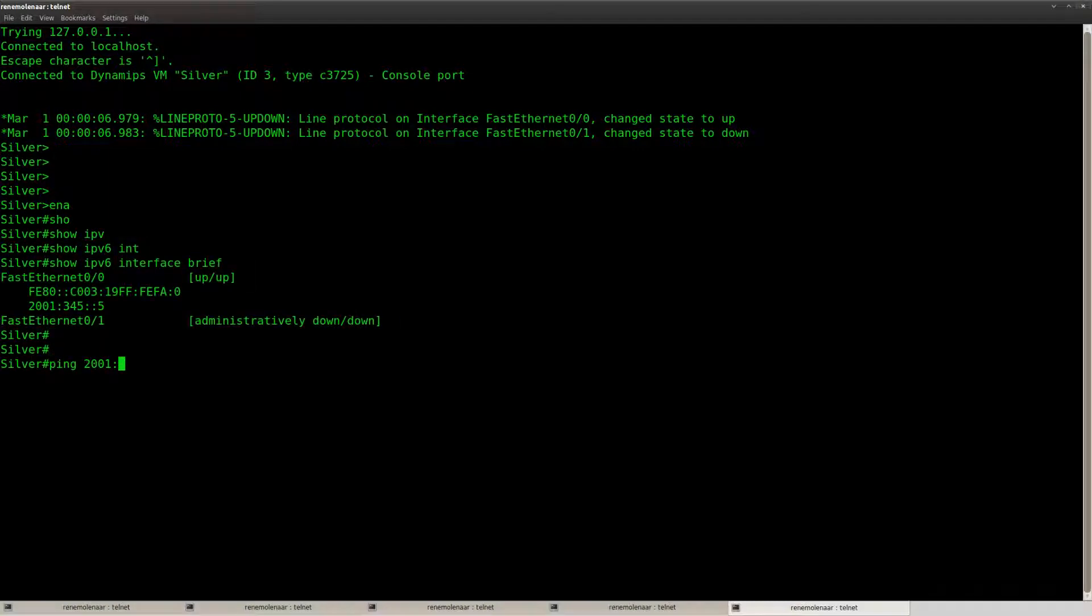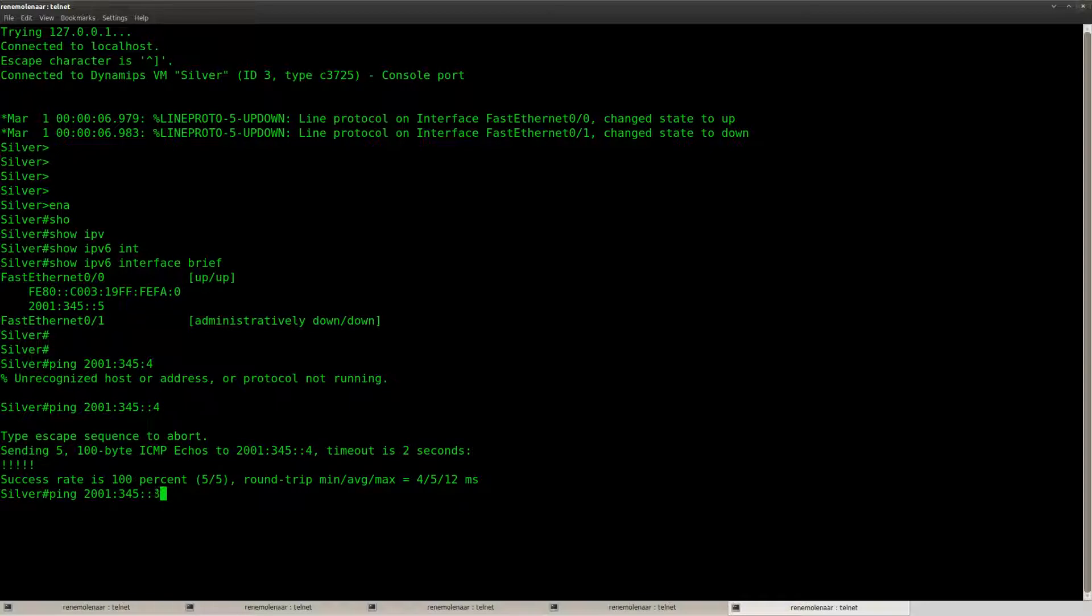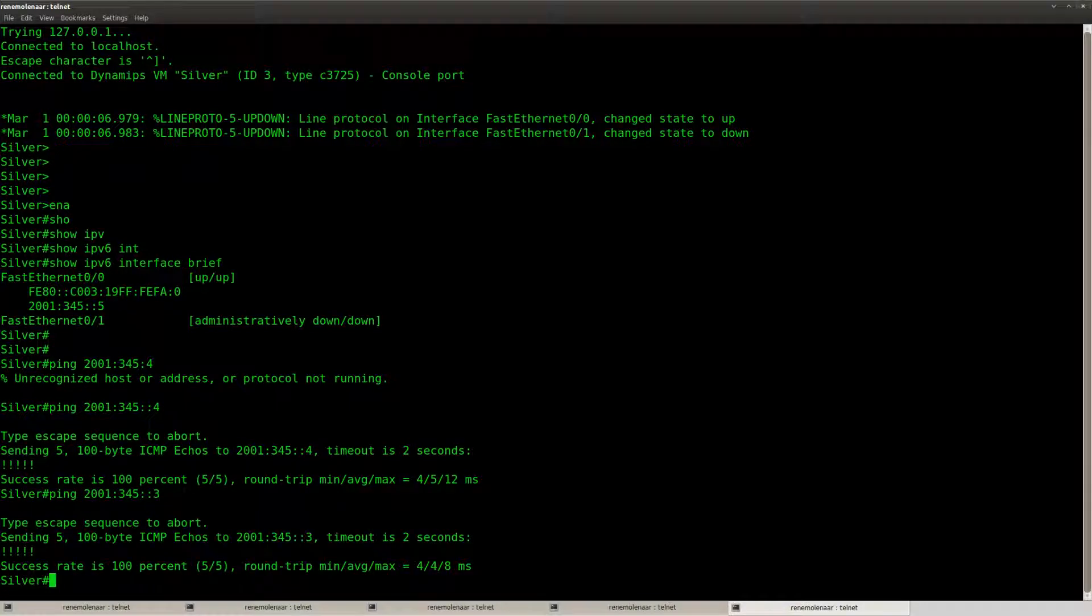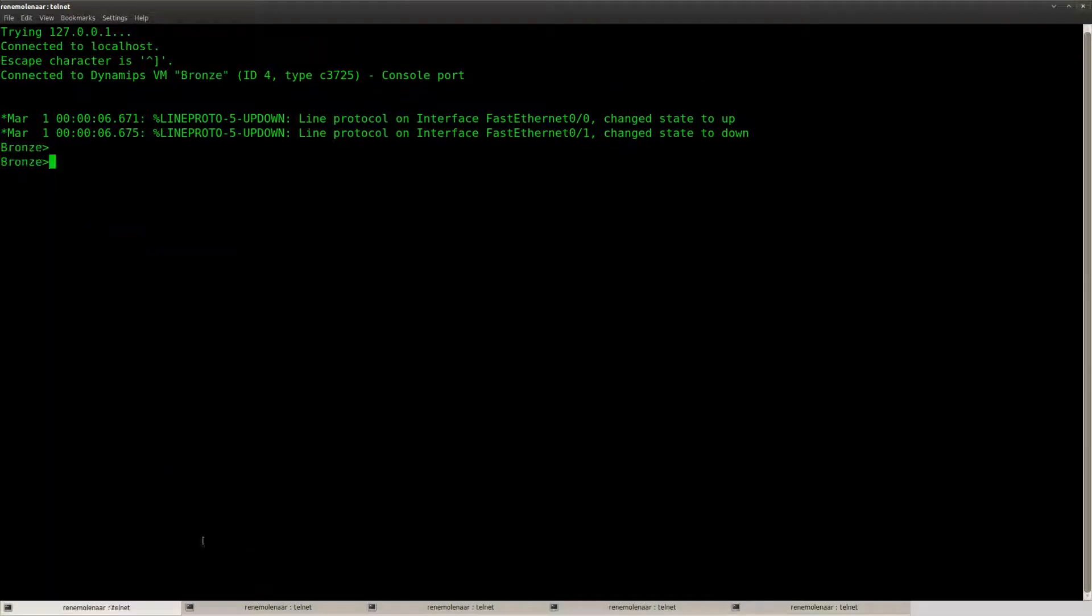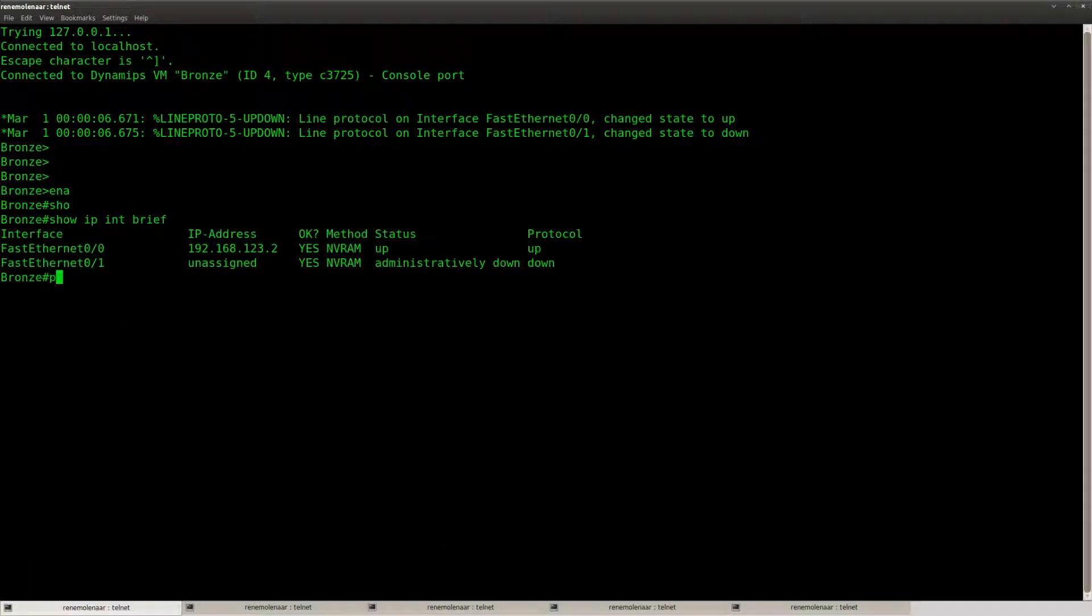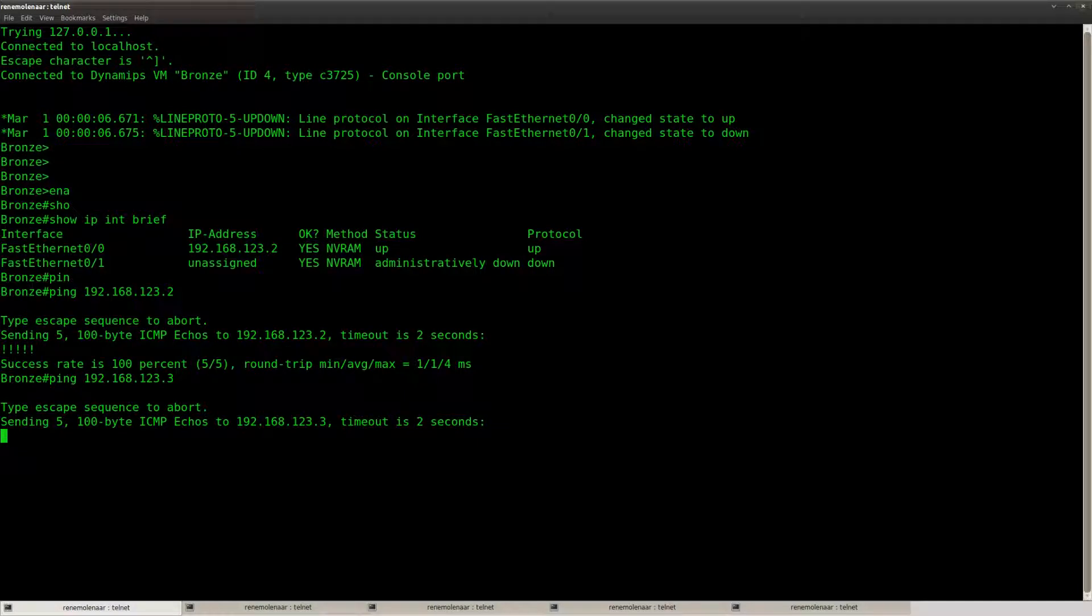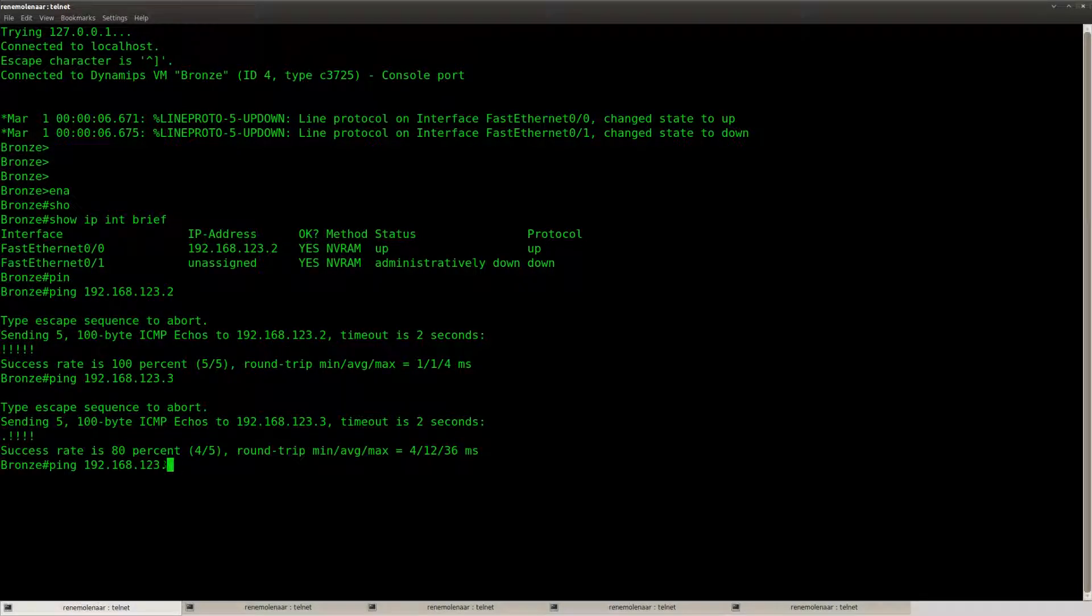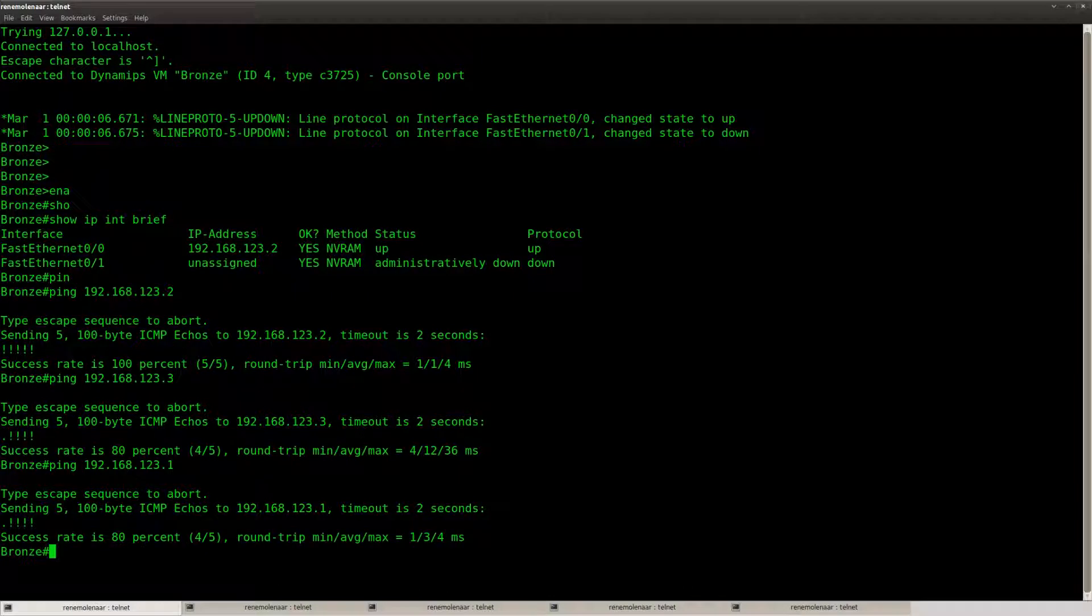So let's see if my own subnet is reachable. Okay, so the IPv6 subnet seems to be okay, and the IPv4 also seems to be okay.